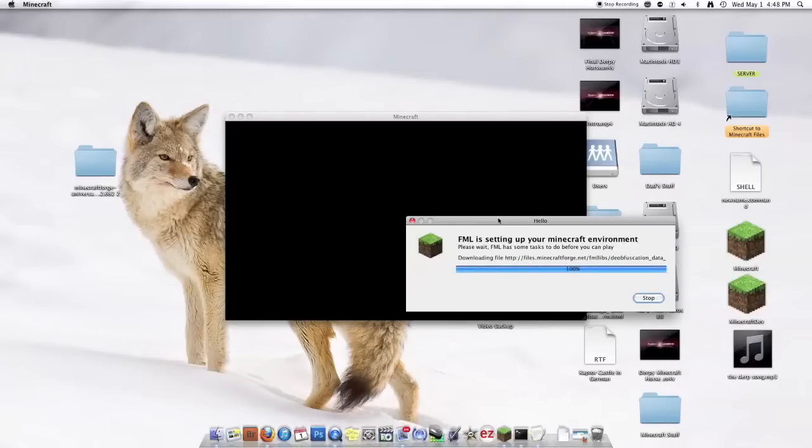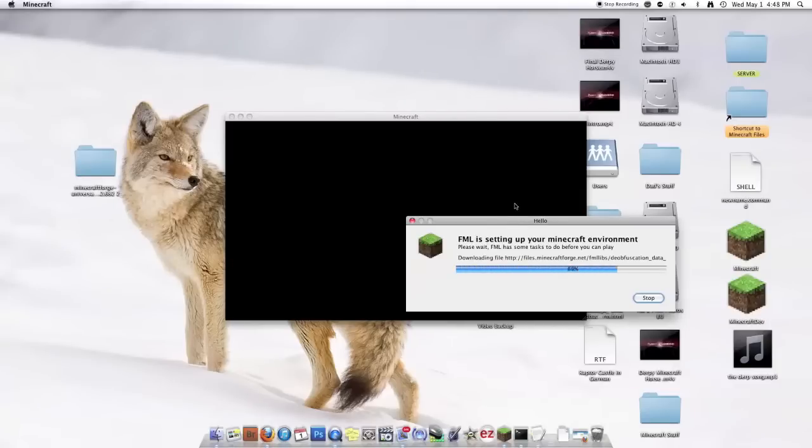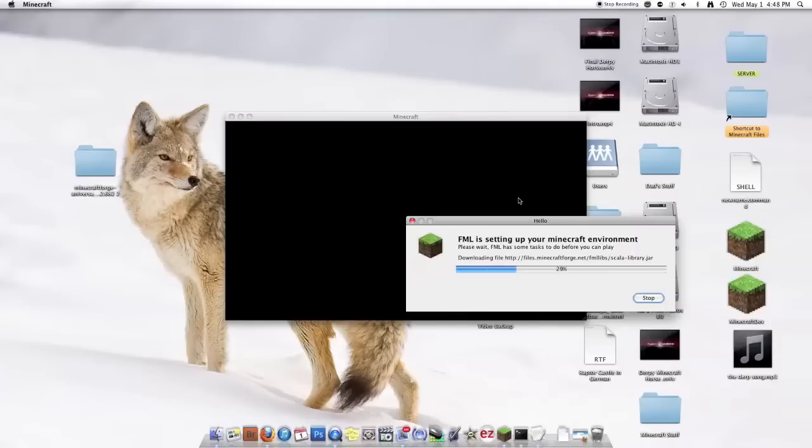It just has to generate some files. That kind of crap. And it will take like two seconds once this is over to start up your Minecraft. Whatever you do don't hit stop or X out.